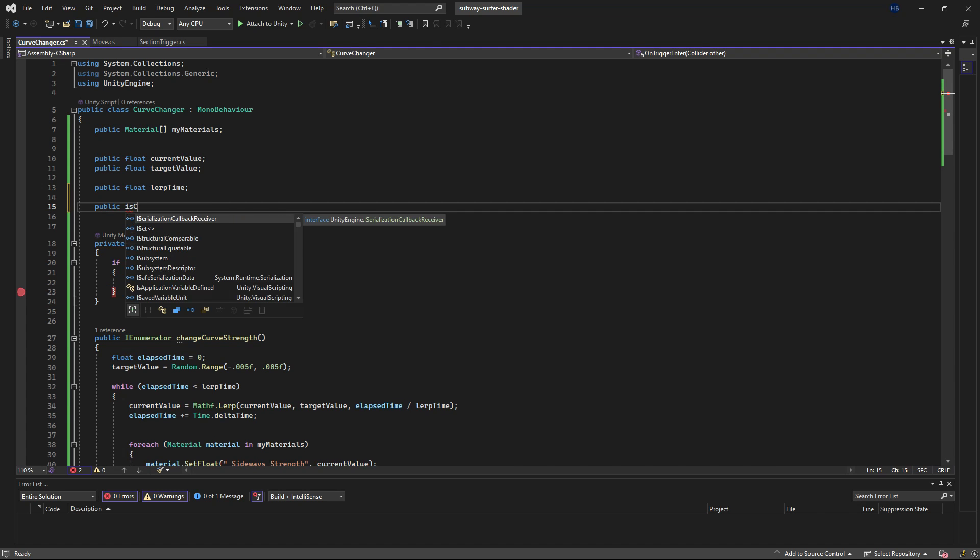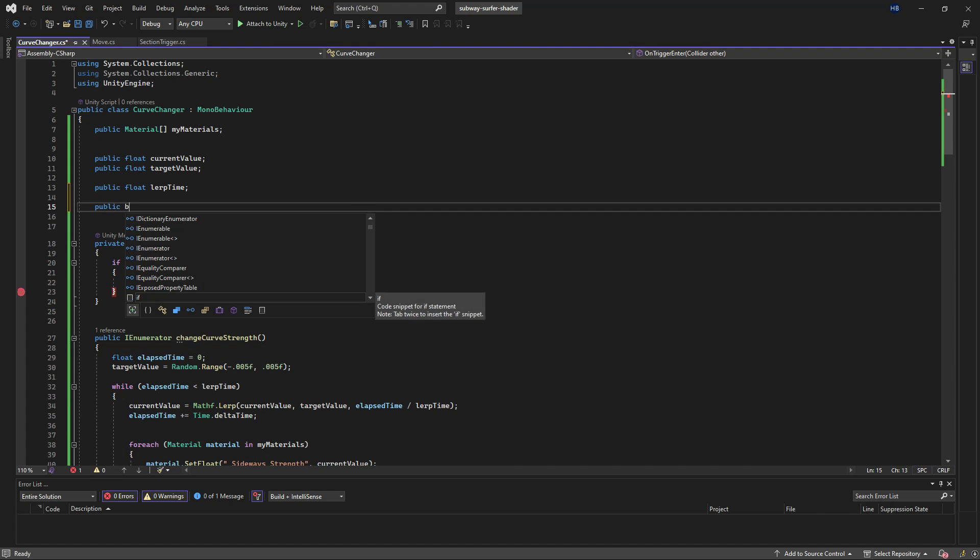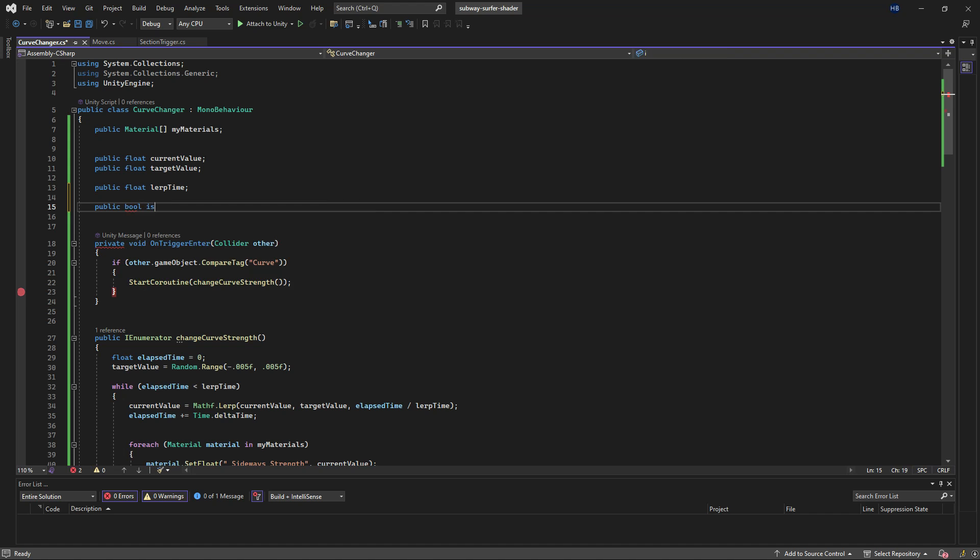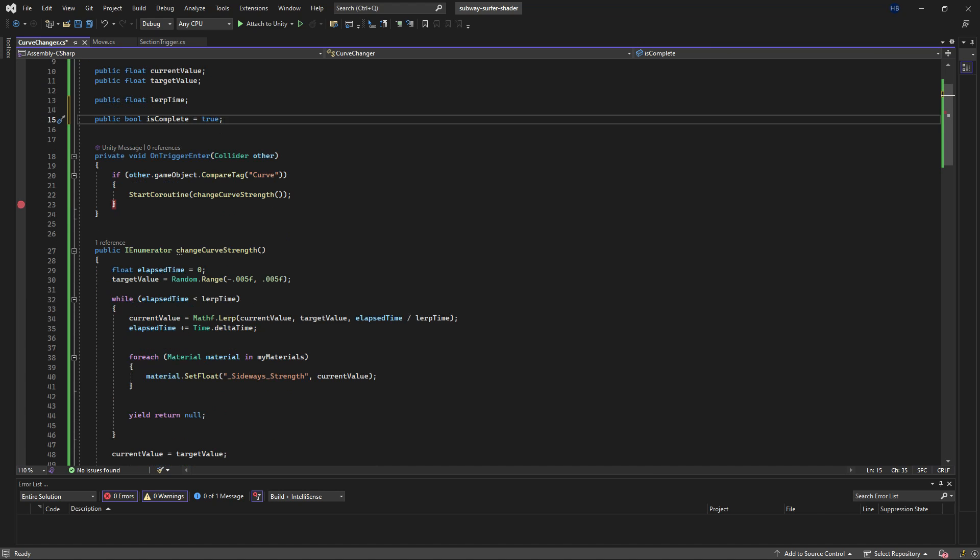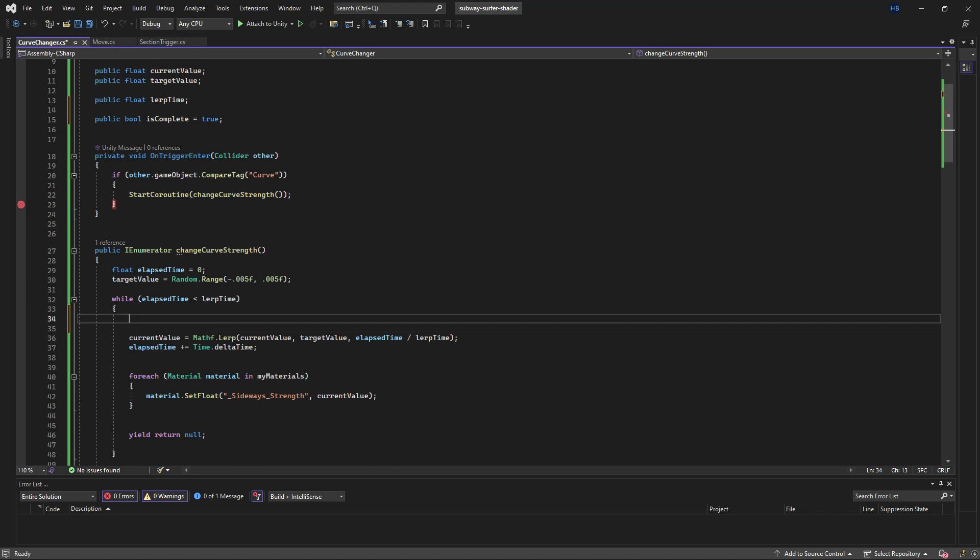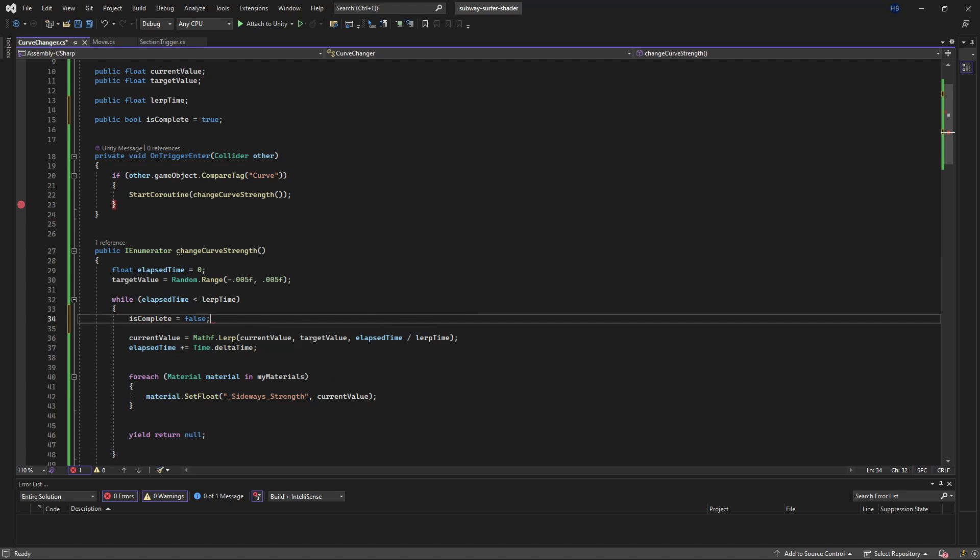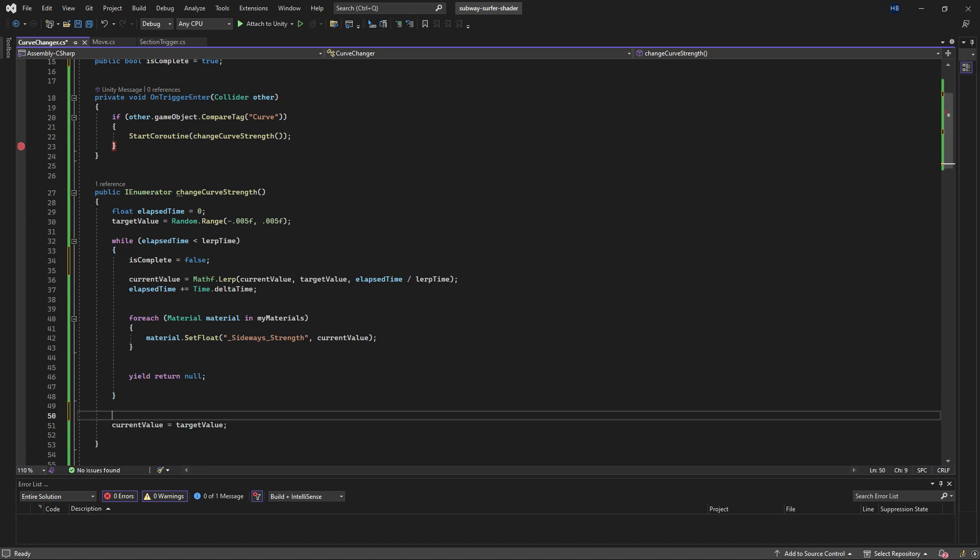We can easily solve this by putting in a check. We can create a bool isComplete, which we can initially set to true. When the coroutine is running, we can set isComplete to false, and when it's complete, we can set it to true again.